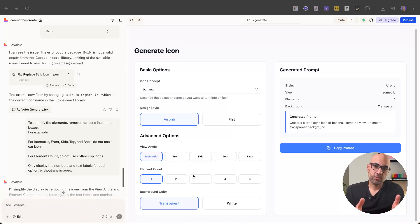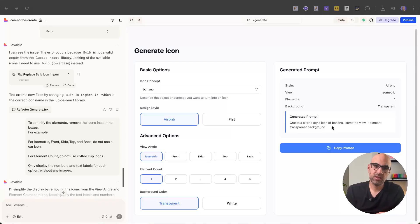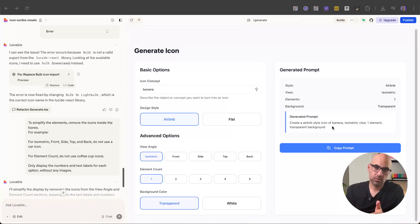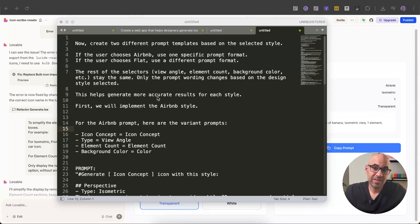The next thing I want to do is improve the prompt. Right now we generate a very simple prompt, like 'create an Airbnb style icon'. I want a prompt that has more information so the icon will be very precise for Airbnb style or flat design style. So I create a prompt, explain to Lovable what I want to achieve, and execute. The prompt says: now create two different prompt templates based on the selected style — if the user chooses Airbnb, use one specific prompt format; if the user chooses flat, use a different prompt format.